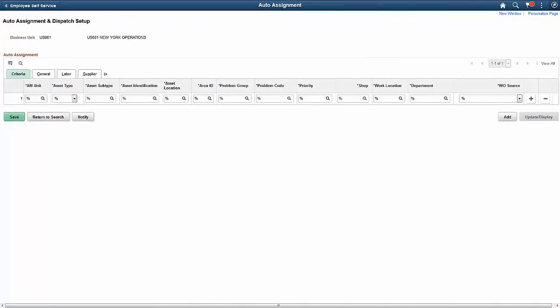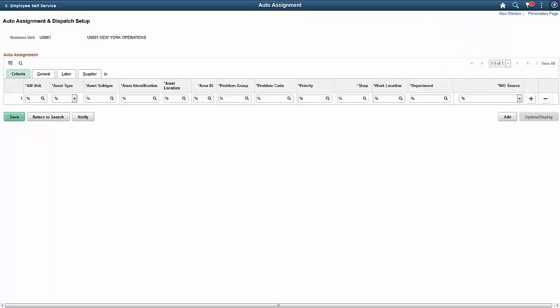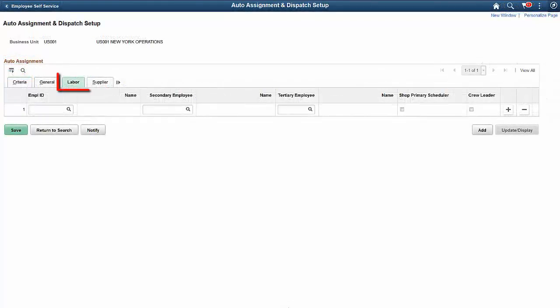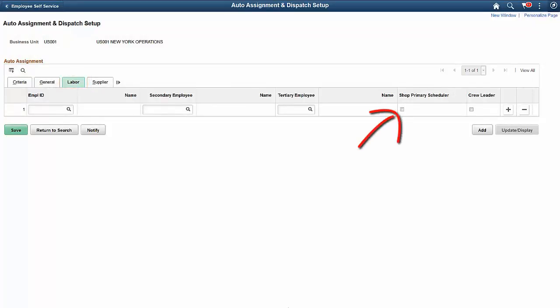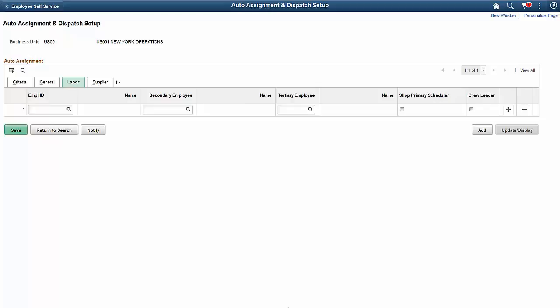In Update Image 28, PeopleSoft provides options to specify auto assignment roles for work orders, including Work Order Source, Shop Primary Scheduler, and Crew Leader fields. On the Auto Assignment and Dispatch Setup Criteria page, you can select the required work order source, for example, Preventive Maintenance. On the Auto Assignment and Dispatch Setup labor page, select the Shop Primary Scheduler or Crew Leader checkbox as required. When you create a new work order, the Work Order Schedules page automatically displays the Shop Scheduler or Crew Leader details based on your selection.